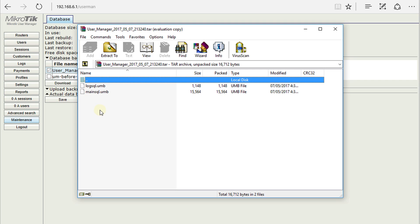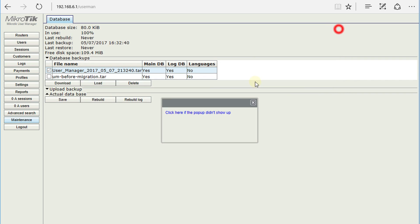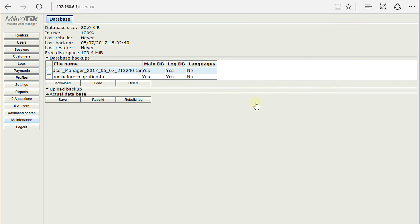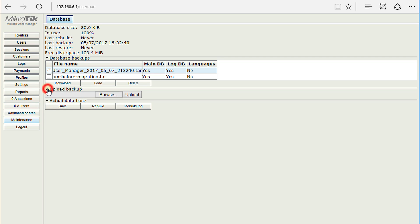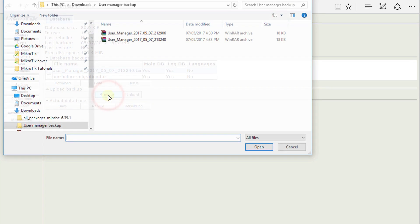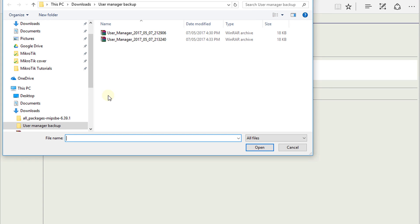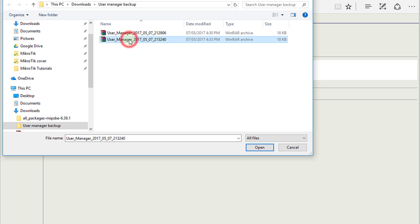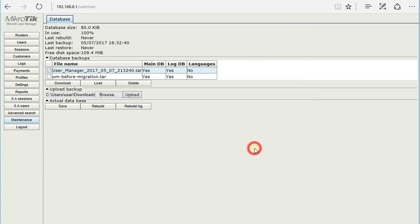Say, for instance, you want to restore that database back to your router. You need to click on Upload Backup, click Browse, then choose the backup that you want to restore. Click on that backup and click OK.